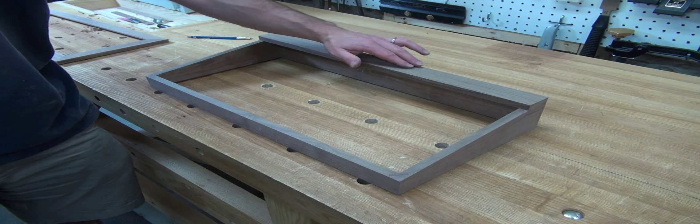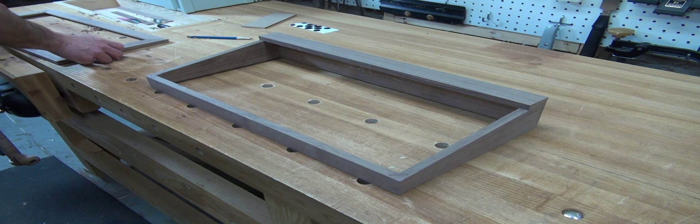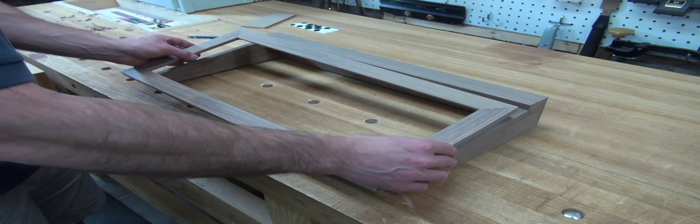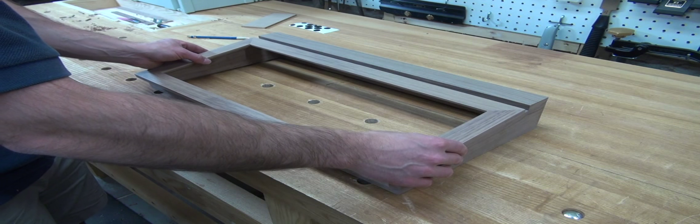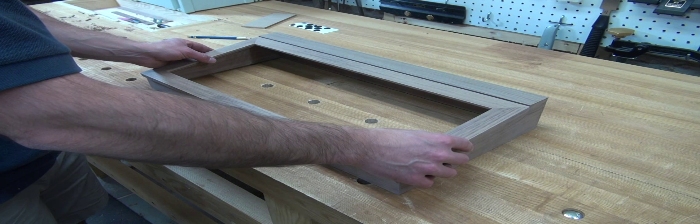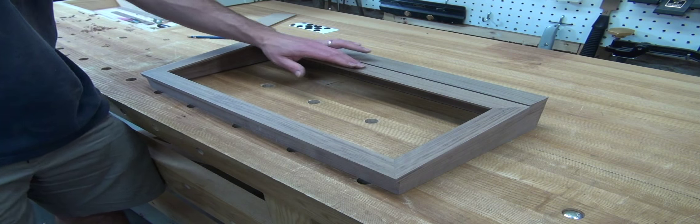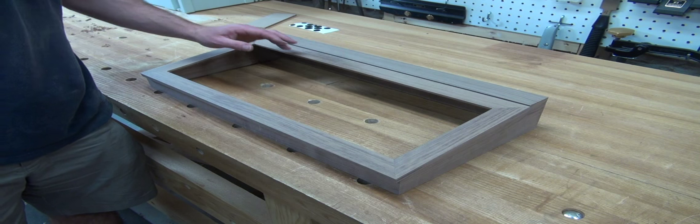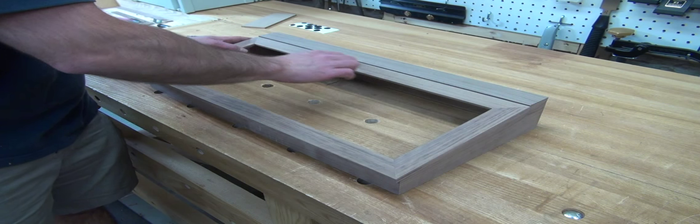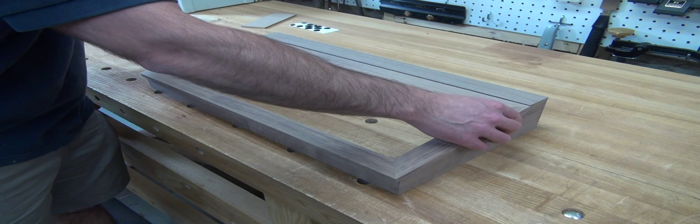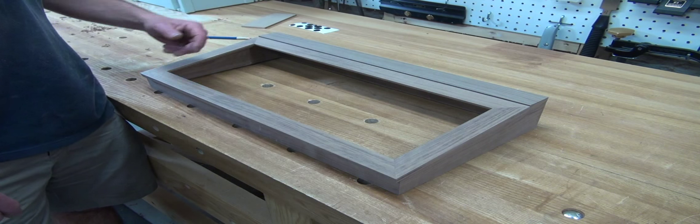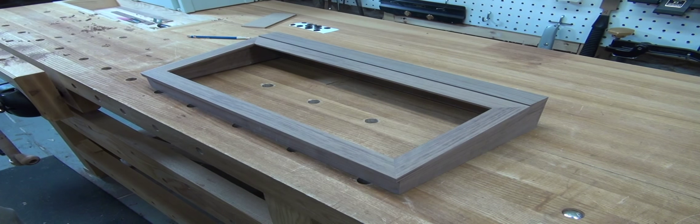Now that I've got this back piece on there, the last thing I need to do is fit the top to the box. If you remember, I left the back of the top square. So I'm going to need to cut that bevel to get that to match up to the same angle. So I'll do that on the table saw.